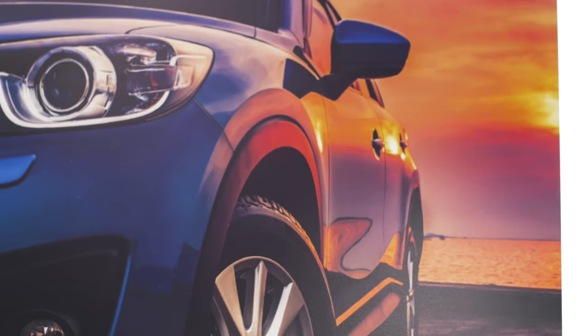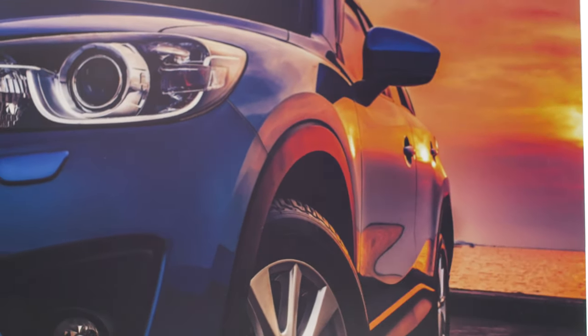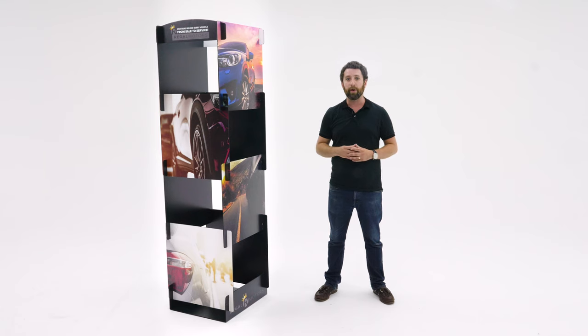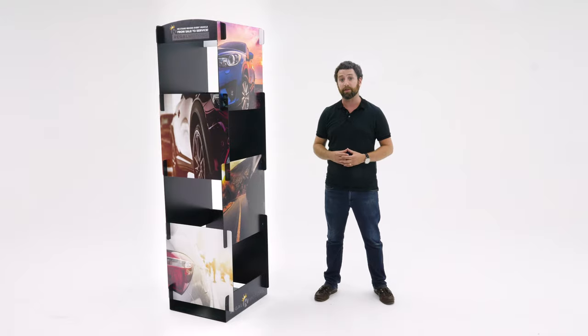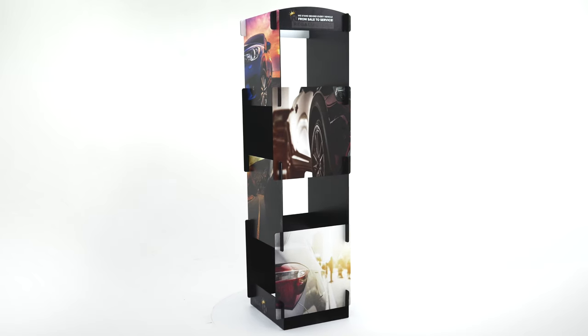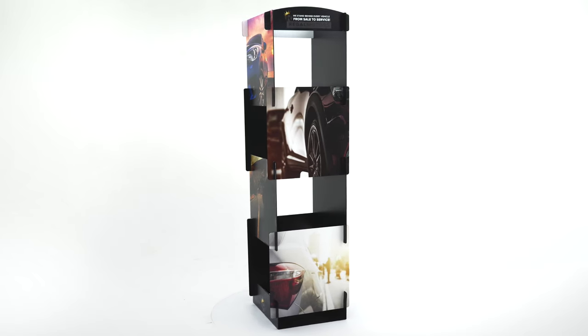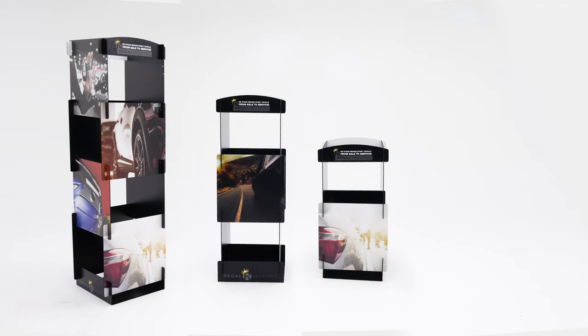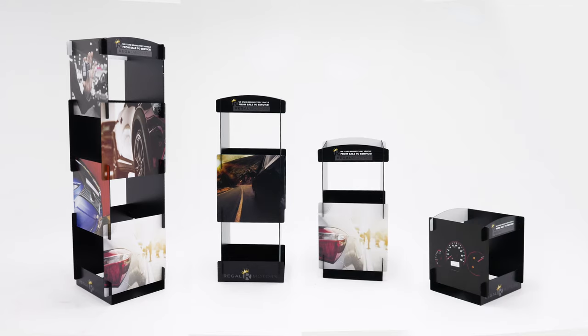UV printing allows your designs to really pop and is a great way to exhibit full-color graphics. Configure your display in its traditional tower format or purchase the expansion pack to have a variety of different sizes.